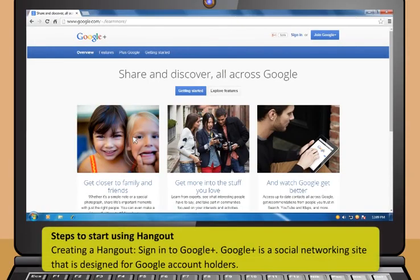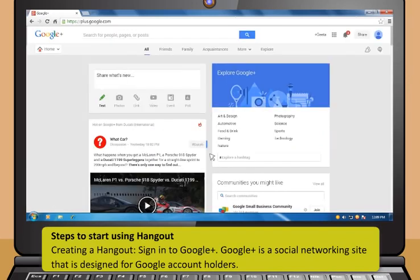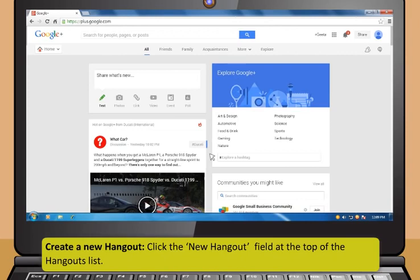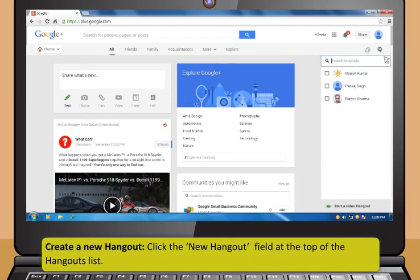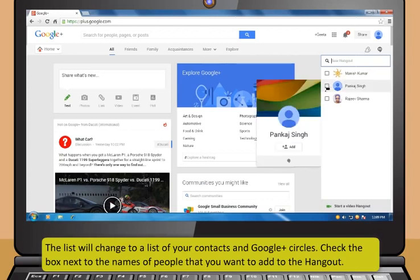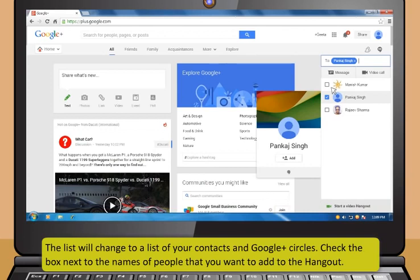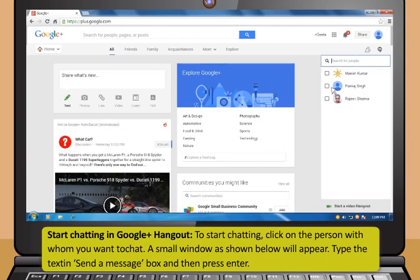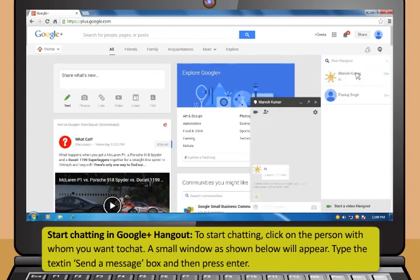To start using Hangout: first, sign in to Google Plus, which is a social networking site designed for Google account holders. Find the Hangout frame located on the right-hand side of the Google Plus page. To create a new Hangout, click the New Hangout field at the top of the Hangouts list. The list will change to your contacts and Google Plus circles. Check the box next to the names of people you want to add. You can also search for people by typing a name, email address, or phone number.